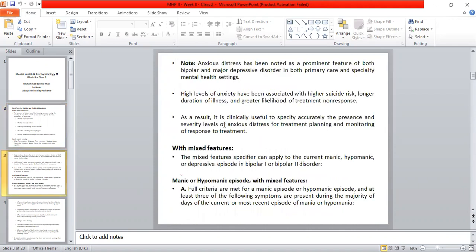Note what has been written: anxious distress has been noted as a prominent feature of both bipolar disorder and major depressive disorder in both primary care and specialty mental health settings.